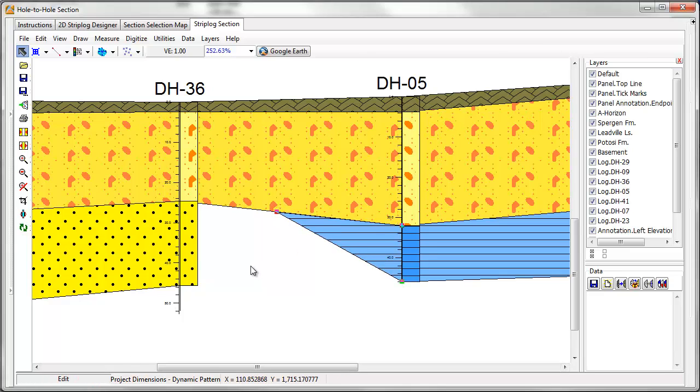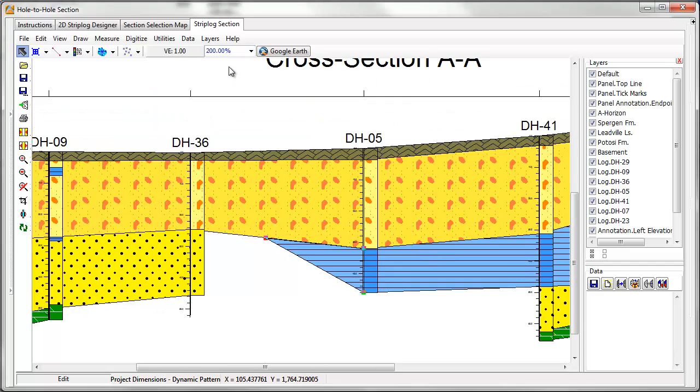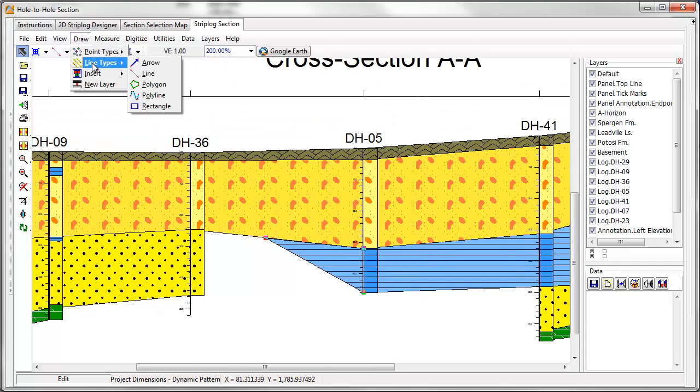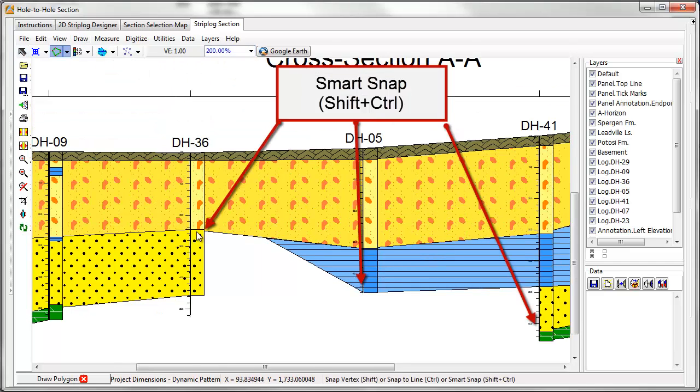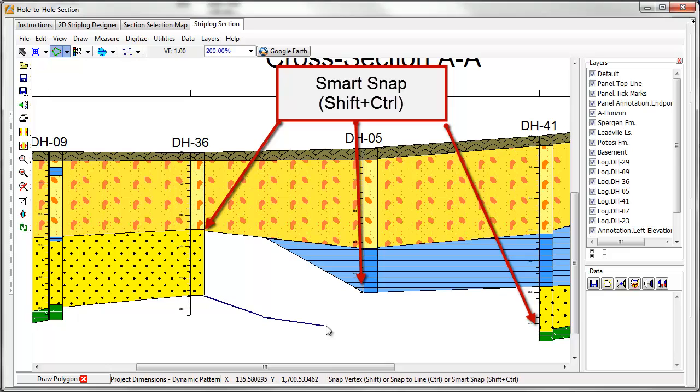Next, I'll complete these lower units by drawing polygons using the Smart Snap and Snap to Vertex snapping options.